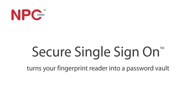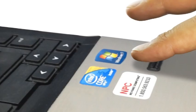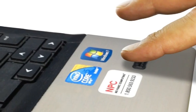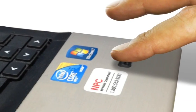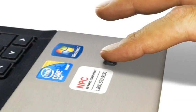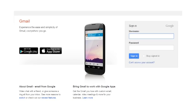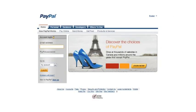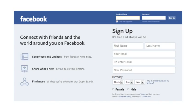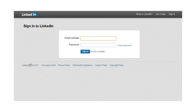Single sign-on turns your fingerprint reader into a password vault, so you can use your fingerprint to log in to virtually any of your online password-protected accounts, such as email, banking, PayPal, Facebook, etc.